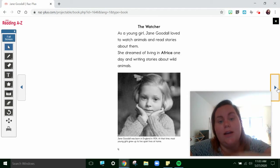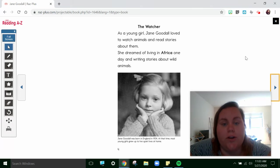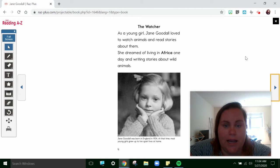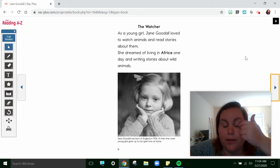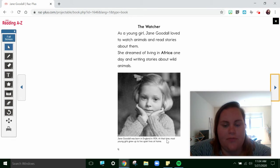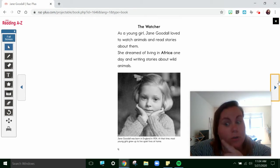The Watcher. As a young girl, Jane Goodall loved to watch animals and read stories about them. She dreamed of living in Africa one day, and writing stories about wild animals. Jane Goodall was born in England in 1934. At that time, most young girls grew up to live quiet lives at home. So her dreams are different than what she was supposed to do.